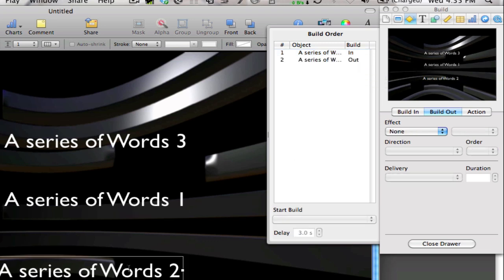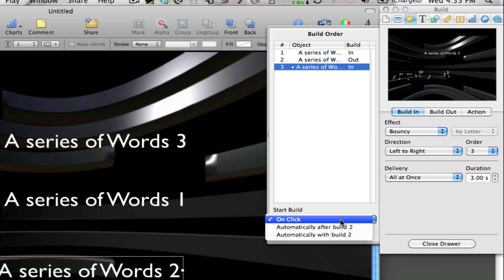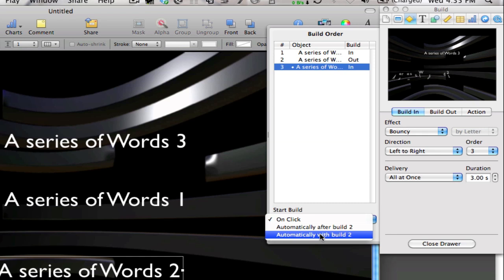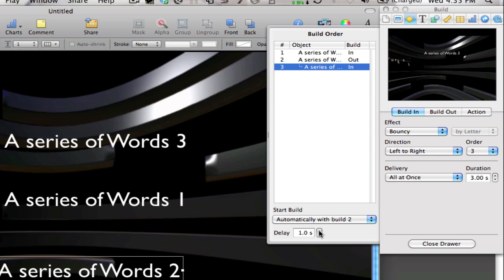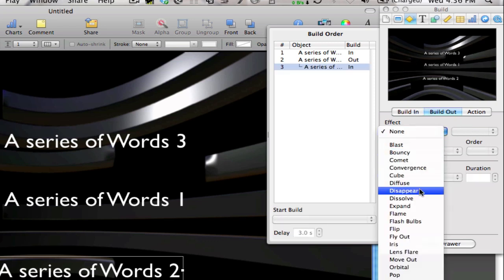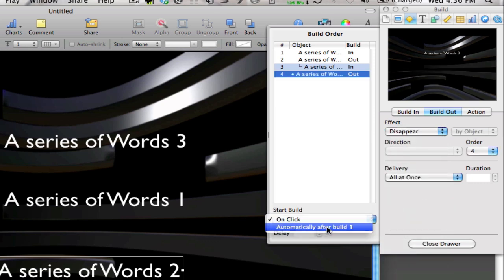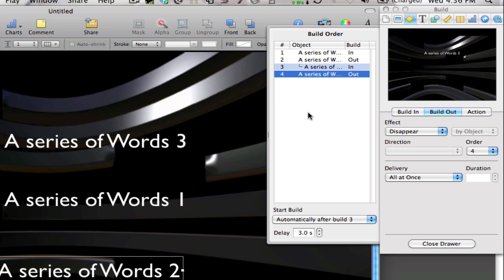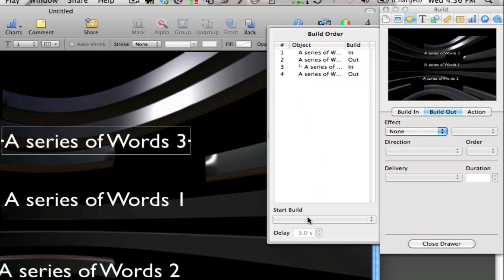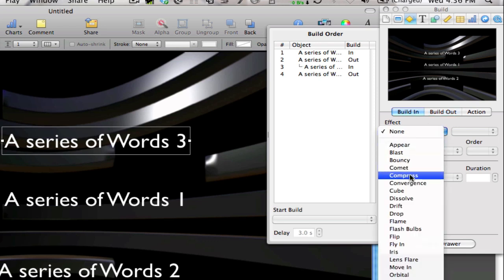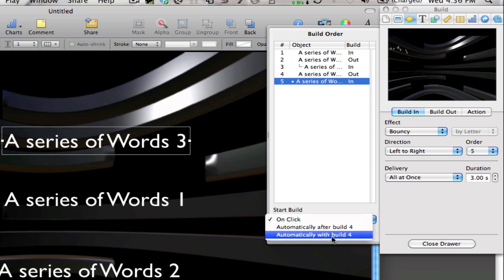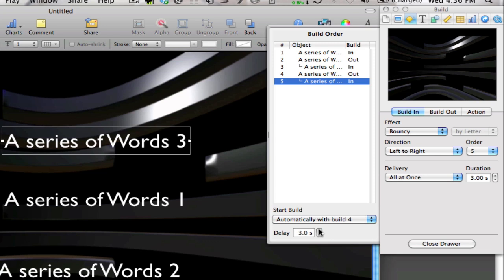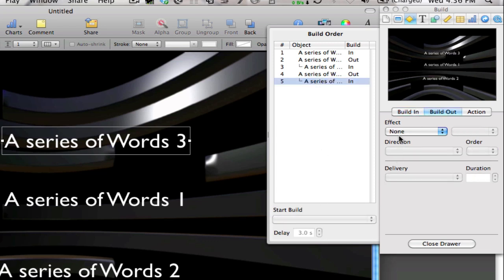Next I go to the second text box and give it a Build In — bouncy again, set to start automatically With Build 2, with about a 3-second delay. Then I add a Build Out set to Disappear, after Build 3, with a 3-second delay. For the third text box, the Build In is bouncy, automatic With Build 4, with about a 3-second delay, and then a Build Out set to Disappear.